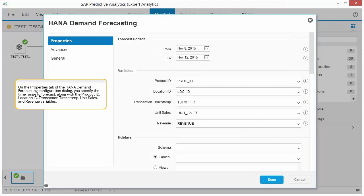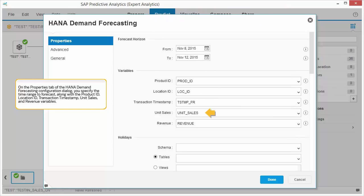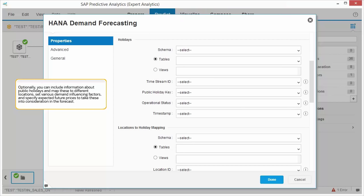On the Properties tab of the HANA Demand Forecasting Configuration dialog, you specify the time range to forecast along with the product ID, location ID, transaction timestamp, unit sales, and revenue variables.